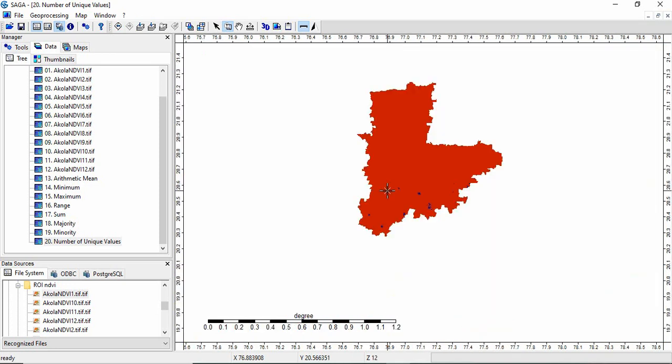So SAGA provides a simple tool for calculating cell statistics. In this, you can calculate all the statistics in two steps. In other softwares like QGIS and ArcGIS, you have to run the tool separately for each statistic. So thank you for watching.